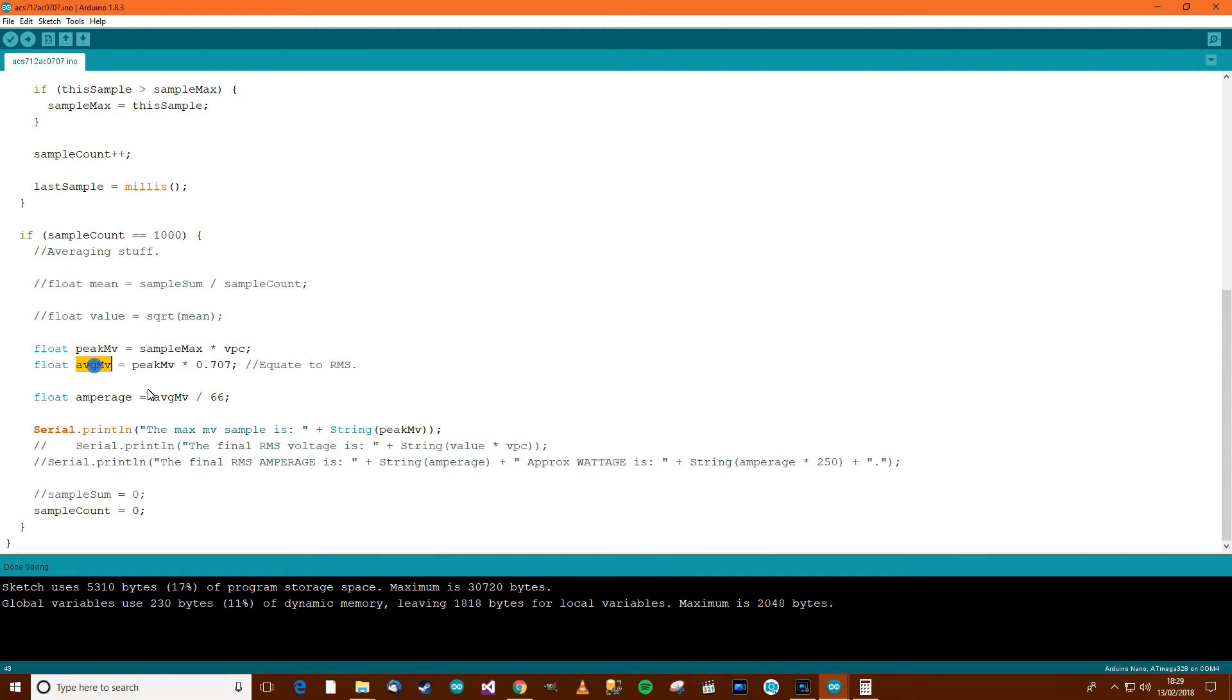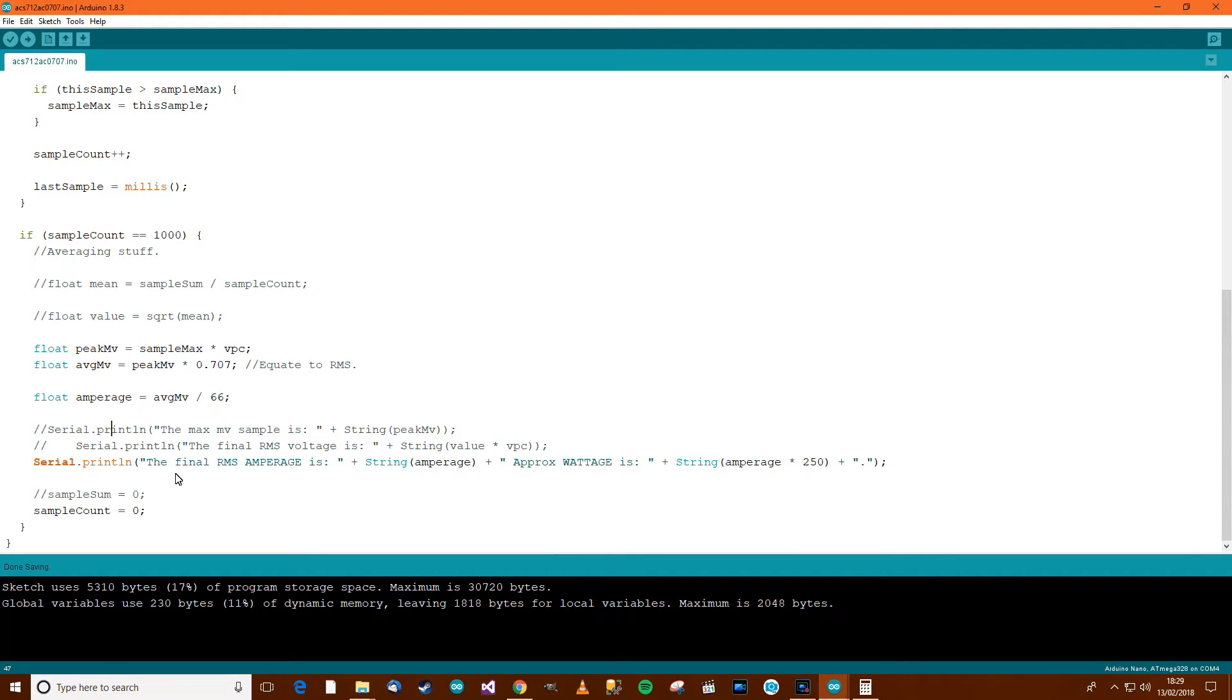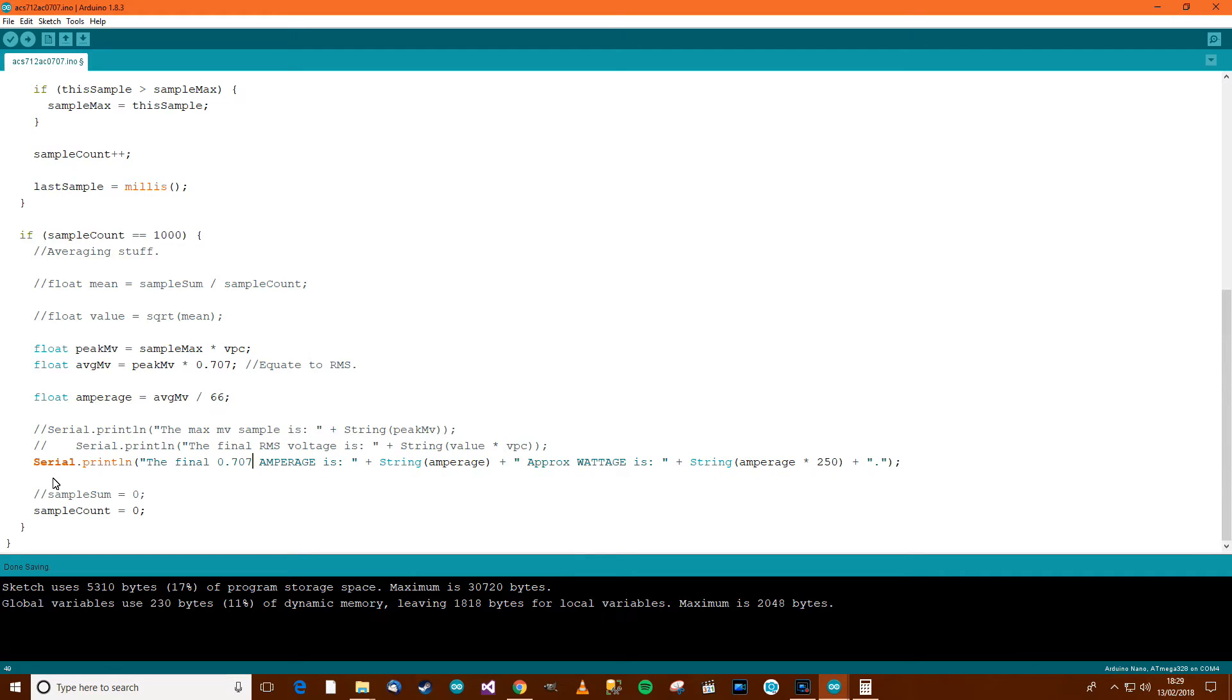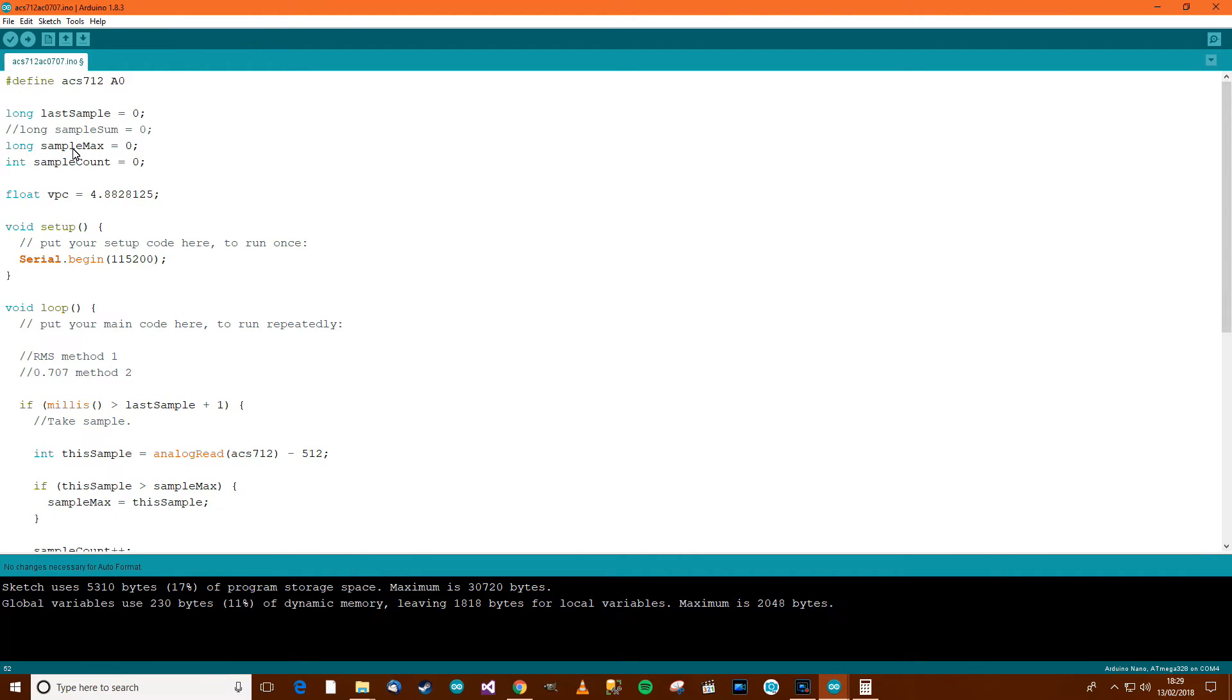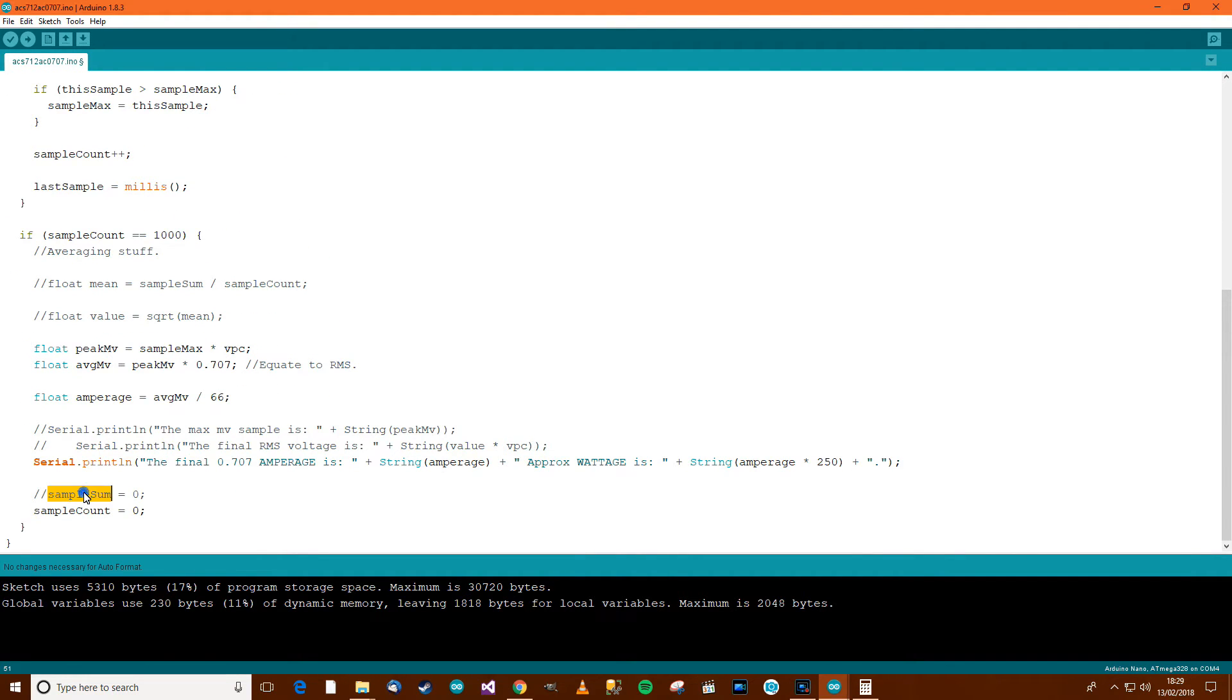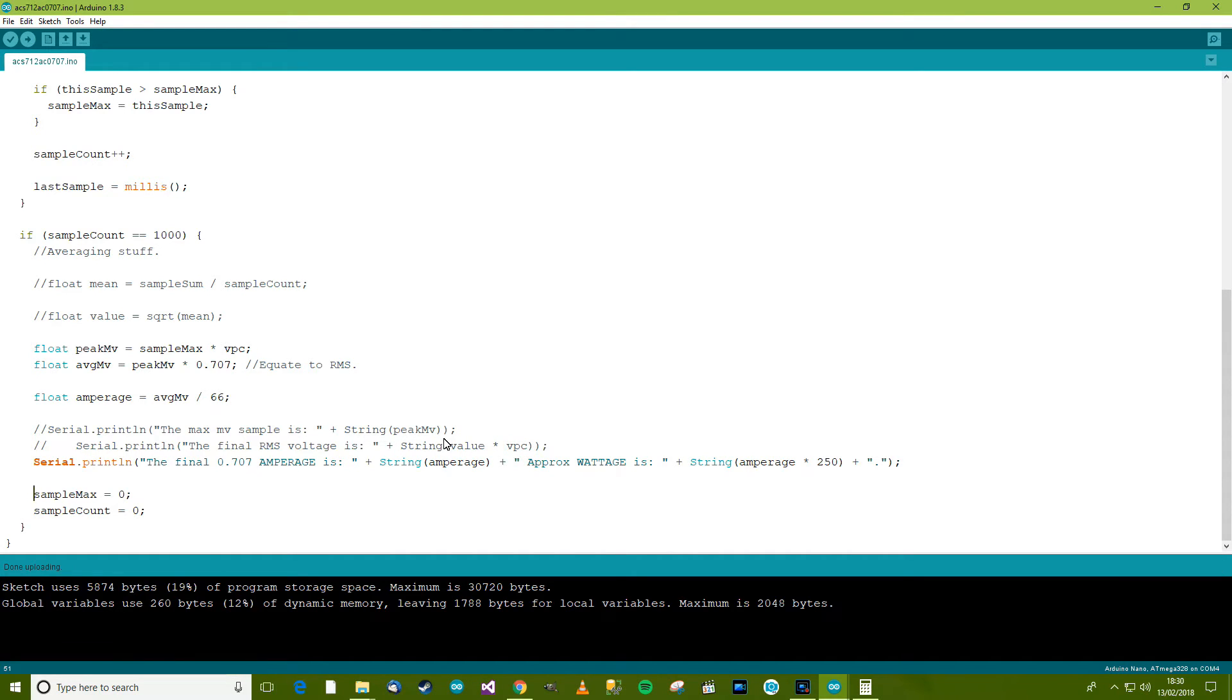So we've got the average amperage, and then divide the average amount of millivolts by 66 to give us the amperage. And then we won't need this anymore, so comment that out. And now, comment this line back in if you like. The final amperage. The final 0.707 amperage is whatever the amperage is. The approximate wattage is the amperage multiplied by 250. We also need to reset this thing here. Sample max equals 0. So I'll upload this now and it should work. Let's see what we get.